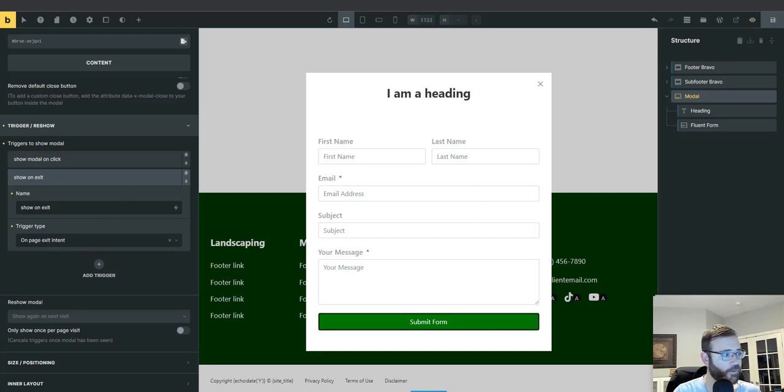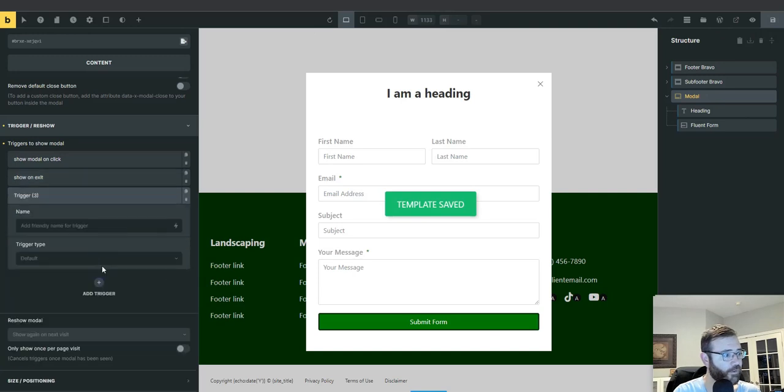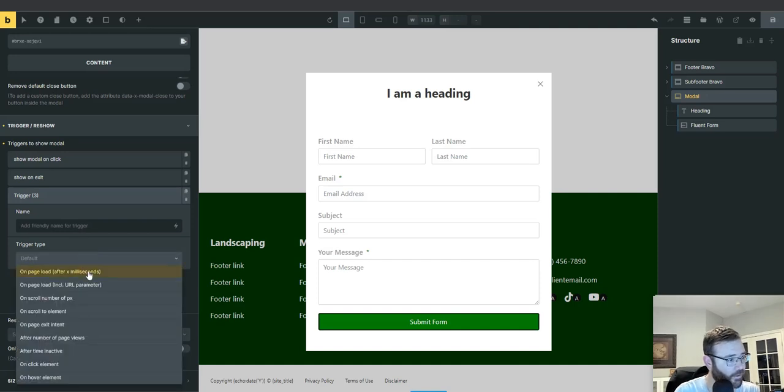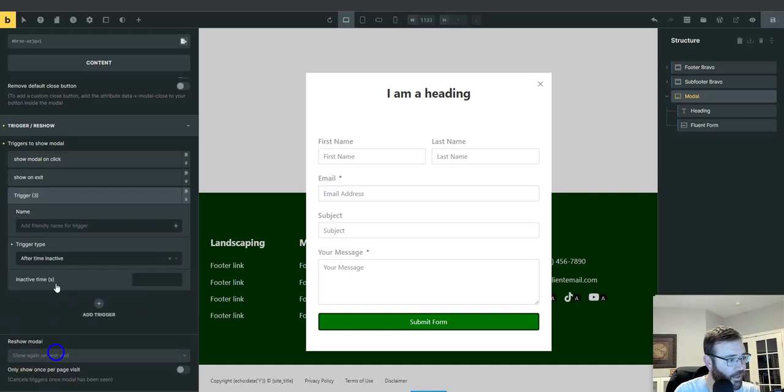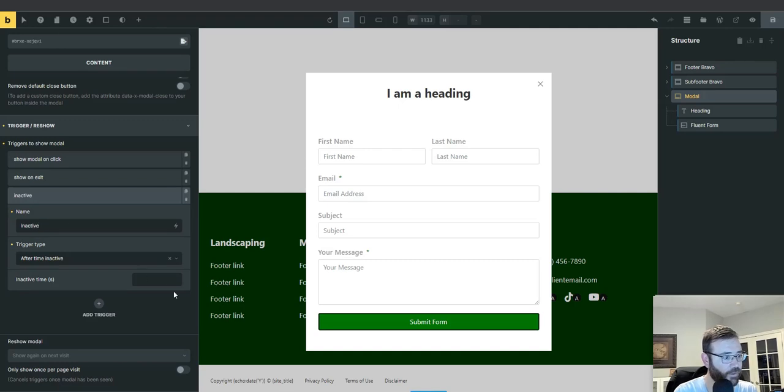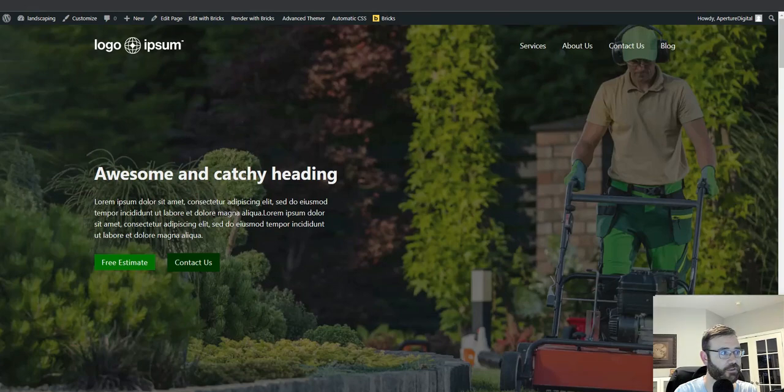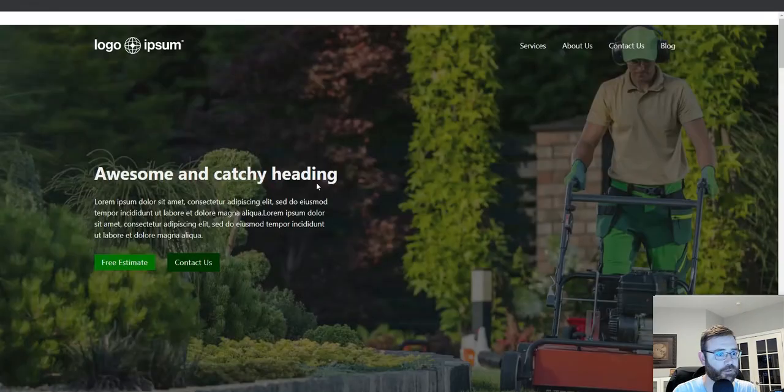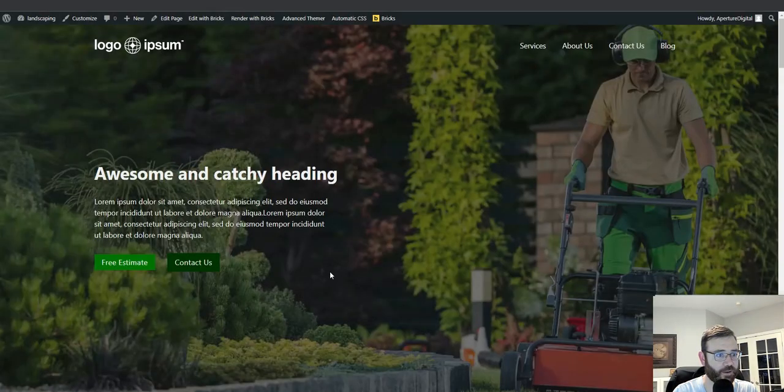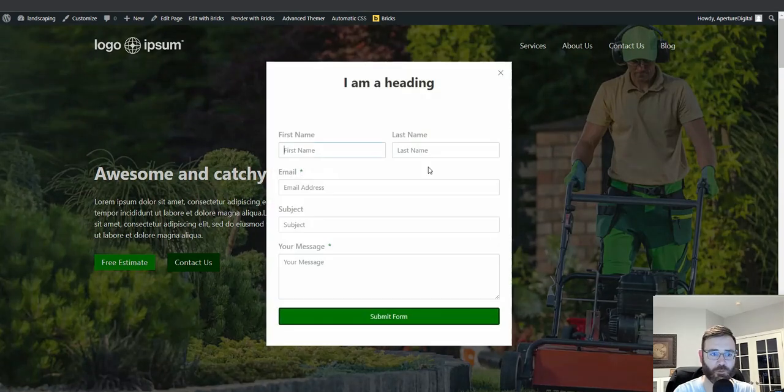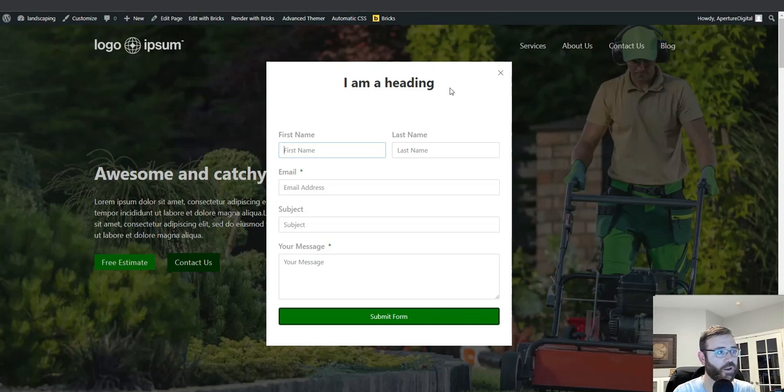Another neat trigger is going to be the, what is it called? It's called after time inactive. So we'll call this one inactive and just do five seconds. So when I stop moving the mouse for five seconds. So let's move the mouse and then count it down. Five, four, three, two, modal. Awesome. Blast off. Cool. I love that. That's a really neat one, too. So if somebody steps away, they have to answer the phone. They might come back to a nice surprise like, hey, maybe you should do what we want you to do and fill this form out.